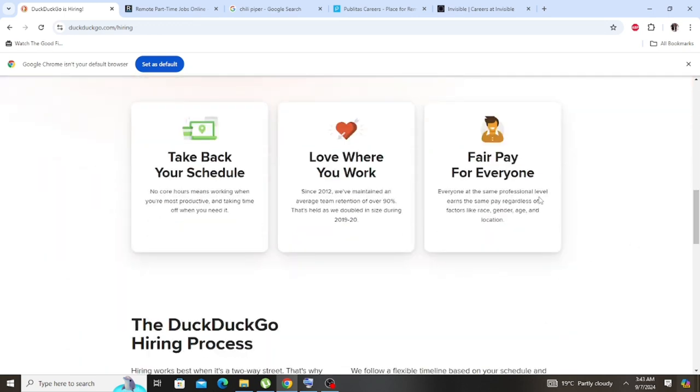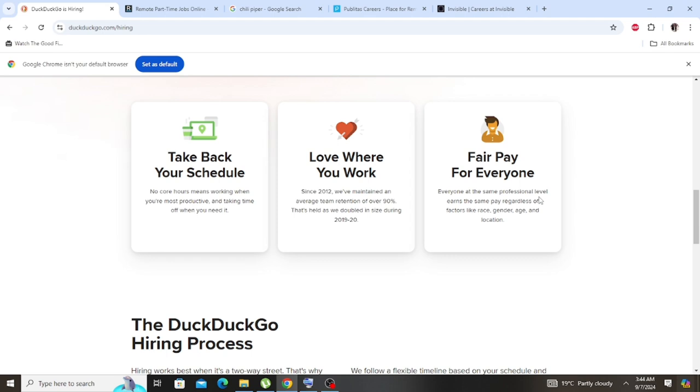Fair pay for everyone. This is interesting. You can see here they're saying it is a fair pay for everyone. Everyone at the same professional level earns the same pay regardless of factors like race, gender, age, and location.